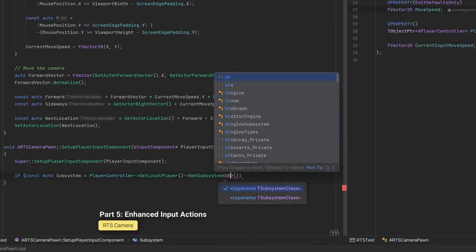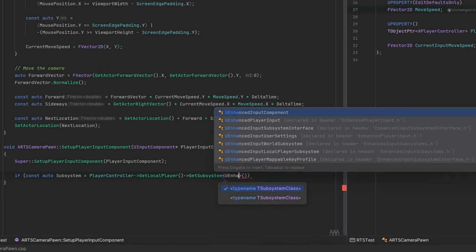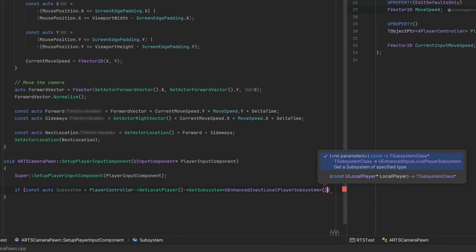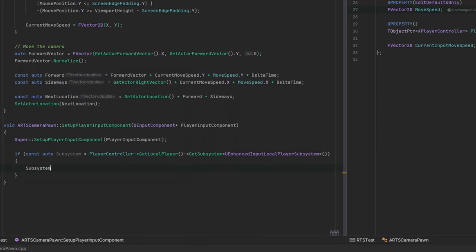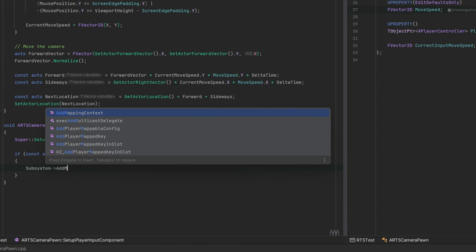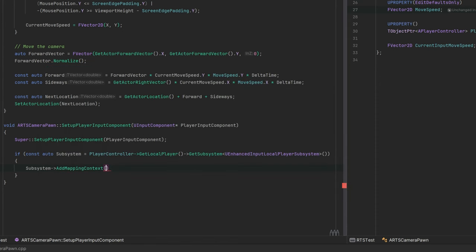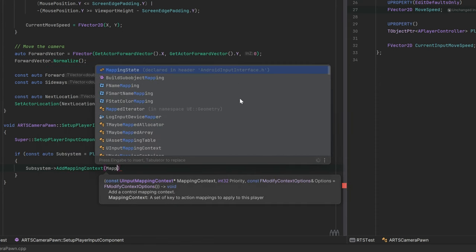We will add the mapping context requiring a cast from the local player's input subsystem to the enhanced local player subsystem and prepare for event handling from input actions.